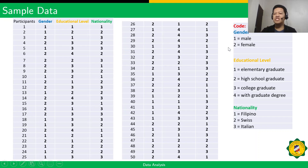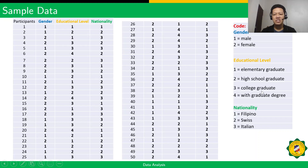For gender, we use 1 for male and 2 for female. For educational level, we have 1 for elementary graduate, 2 for high school graduate, 3 for college graduate, and 4 for graduate degree. And for the variable nationality, we use 1 for Filipino, 2 for Swiss, and 3 for Italian.